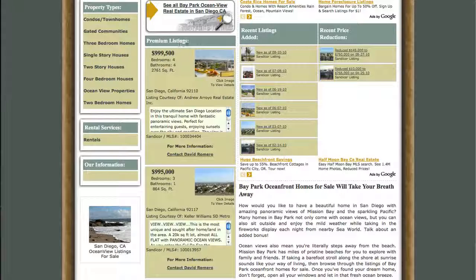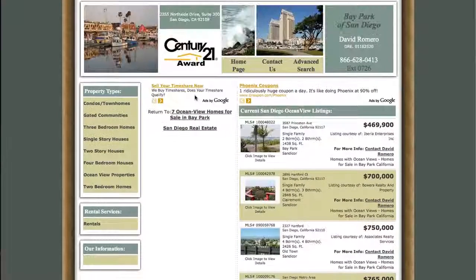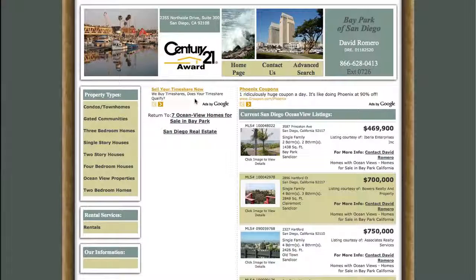Up here we've got premium listings. These are all special properties that are highlighted and they give you a little more information on them, a little more detail. If I want to navigate away from Ocean View listings, I can go over here and click on another topical category. But let's go up here and click on this button right here — really important. This is going to take me to all the Ocean View MLS listings in that topic.